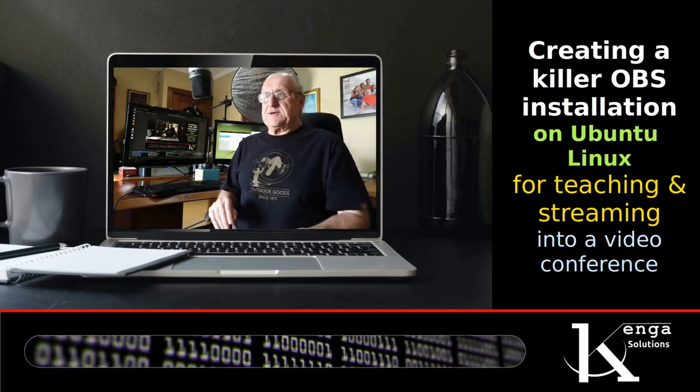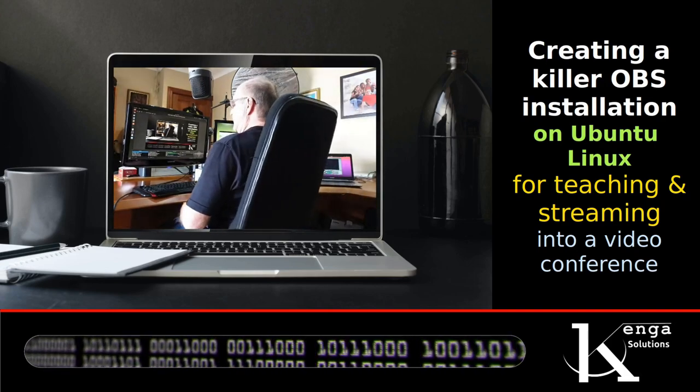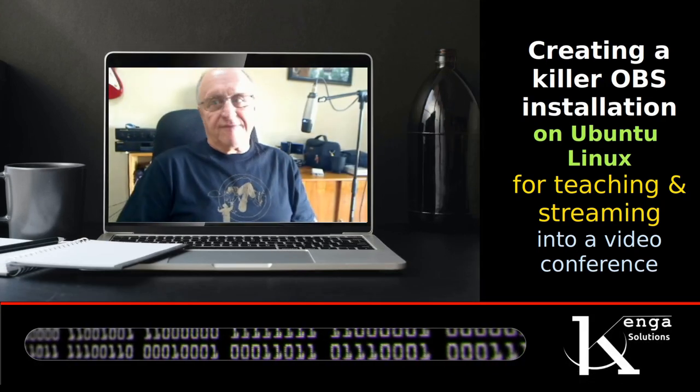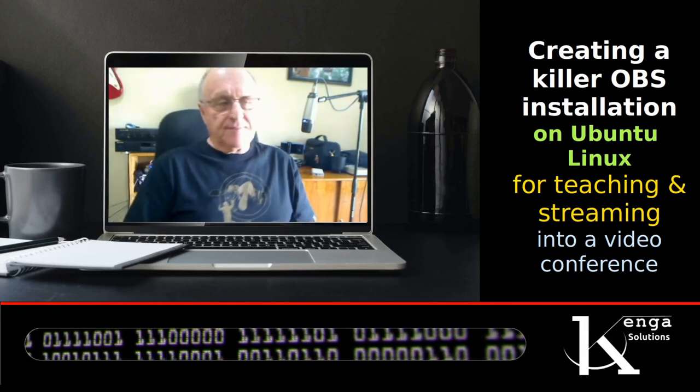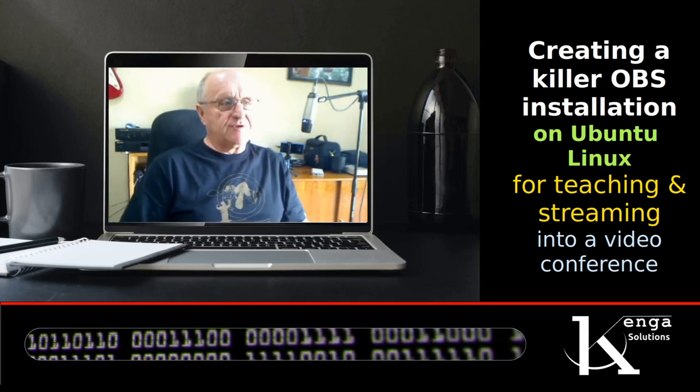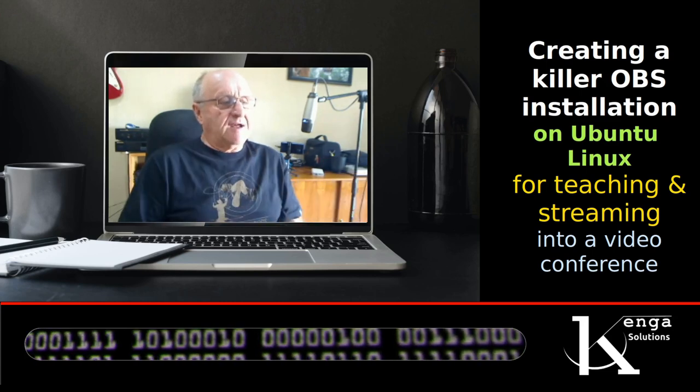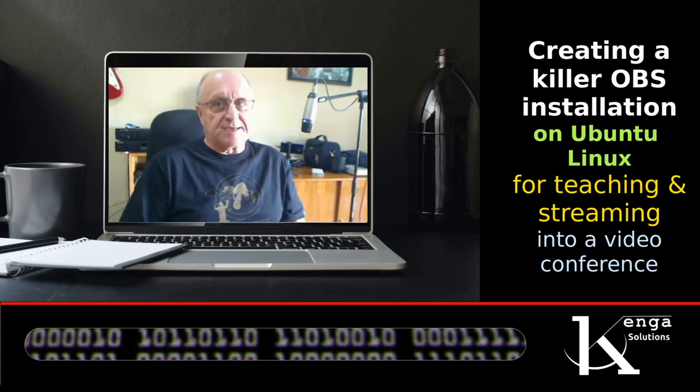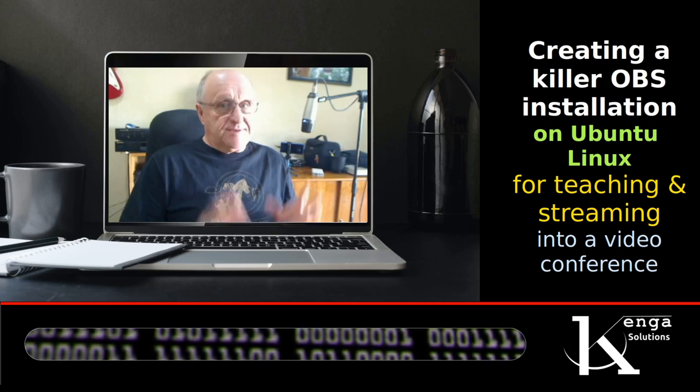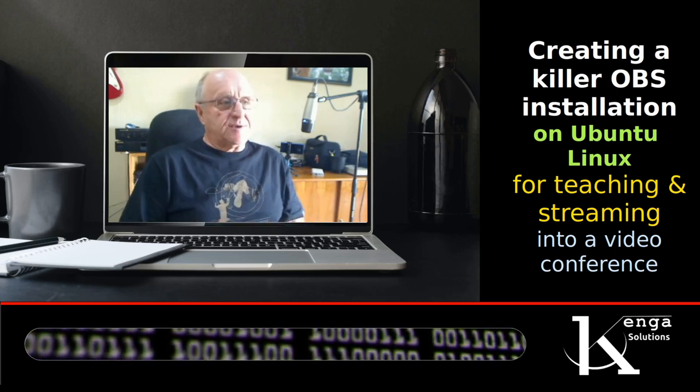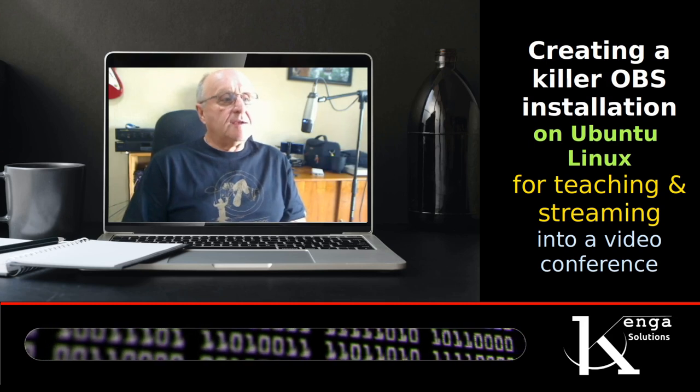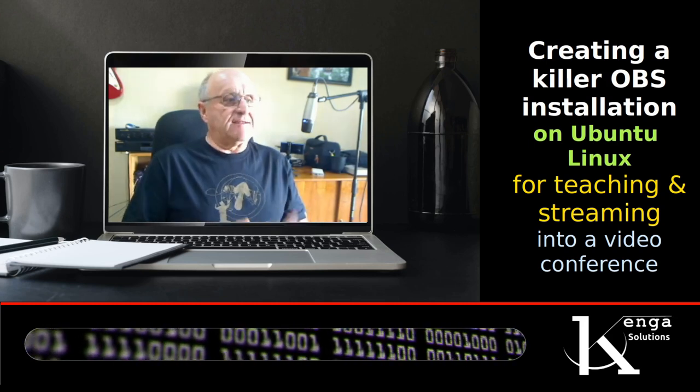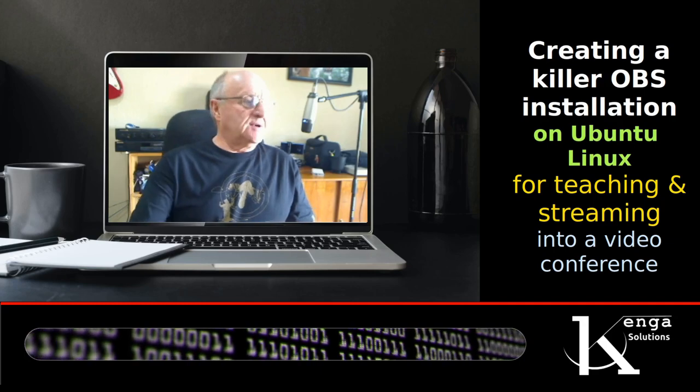We're going to start with a live installation of Ubuntu Linux that I'm going to install into a virtual machine on this Ubuntu installation that I'm using now. The Linux is already installed, so what we're going to do is install OBS onto that Linux virtual machine.